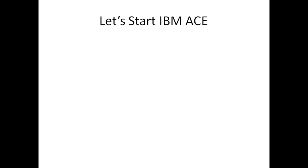Let me give a brief on the difference between IIB and IBM ACE. Till version 10, versions 8, 9, and 10 are called IIB - IBM Integration Bus. After version 10, versions 11 and 12 are called ACE - App Connect Enterprise. What's the difference between IIB and IBM ACE? This is a popular interview question.